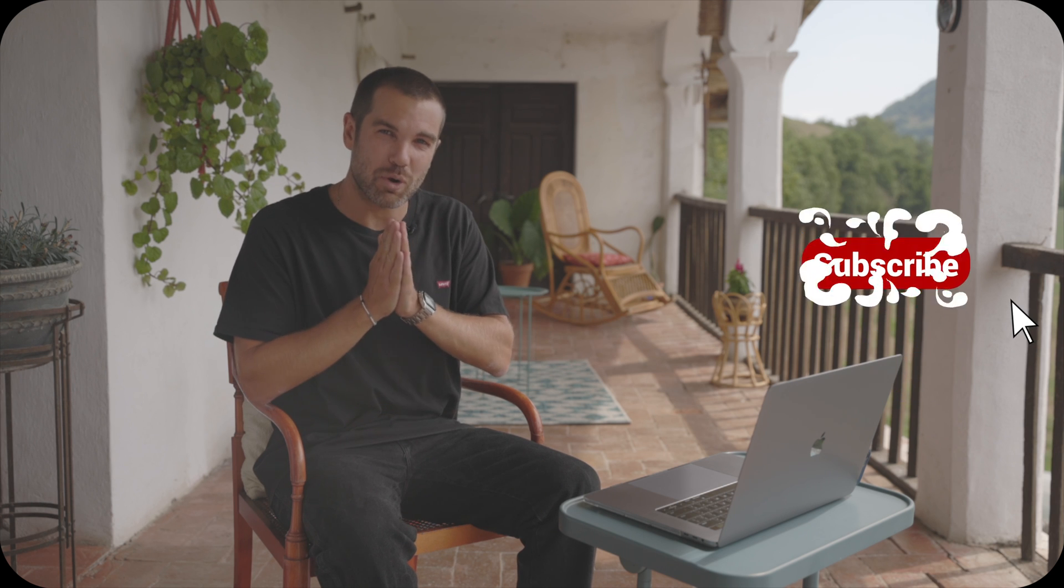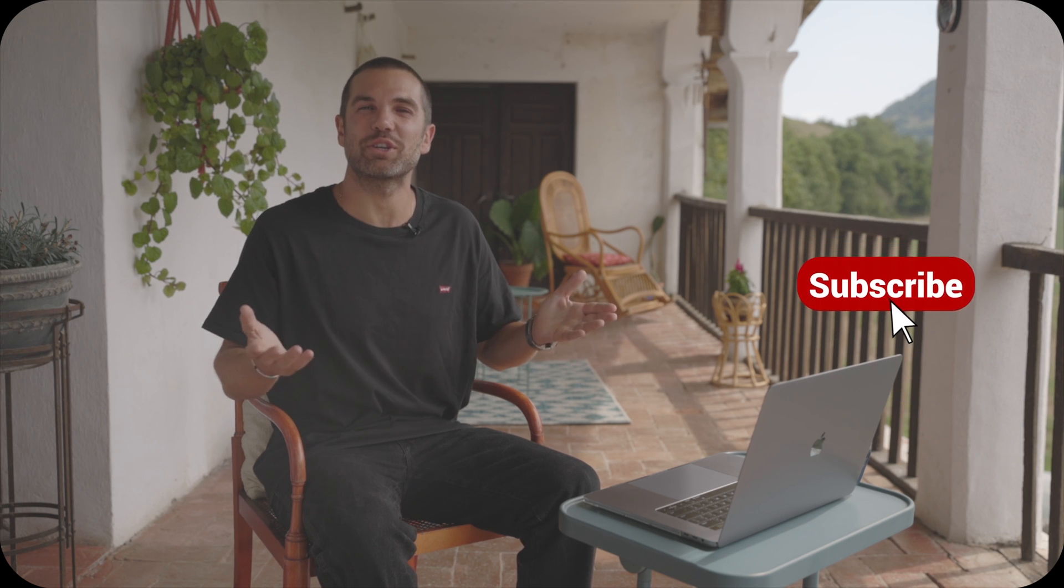And this is how easy it is to make the skin look better in DaVinci Resolve. And that's all for today's video. Thanks for watching and I'll see you soon.